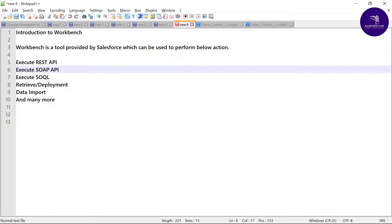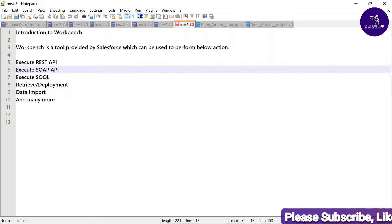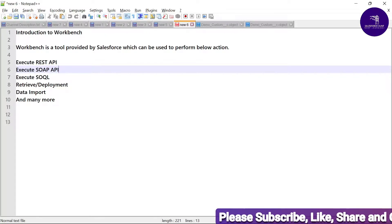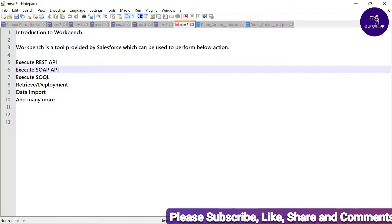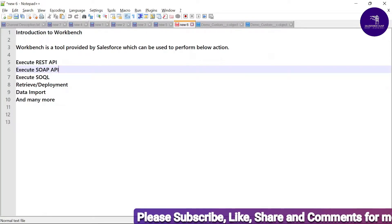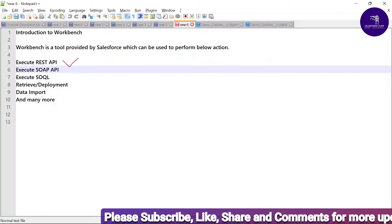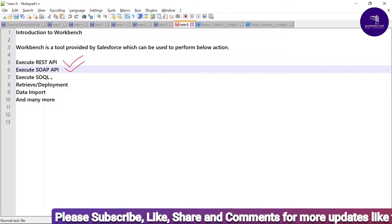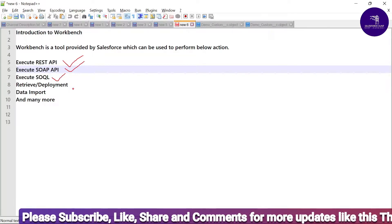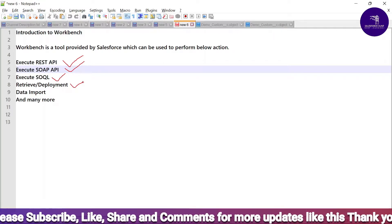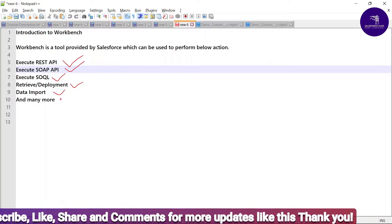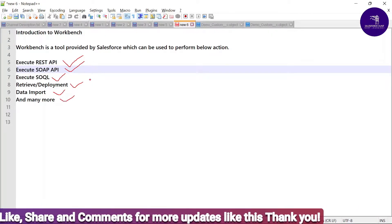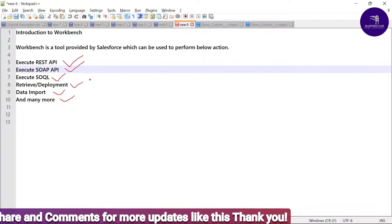Here you can see this is the introduction to Workbench. Workbench is a tool provided by Salesforce which can be used to perform many actions. There are so many operations we can do, like execute REST API, execute SOAP API, execute SOQL queries, retrieve and deploy code, data import and export, and many more.